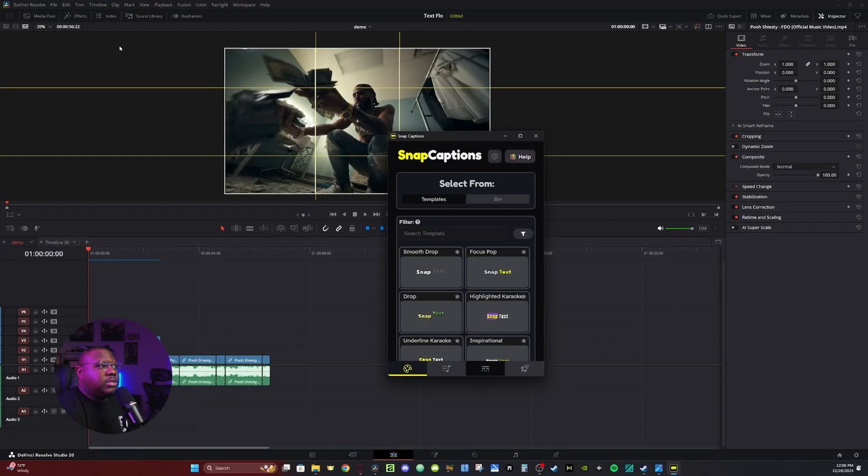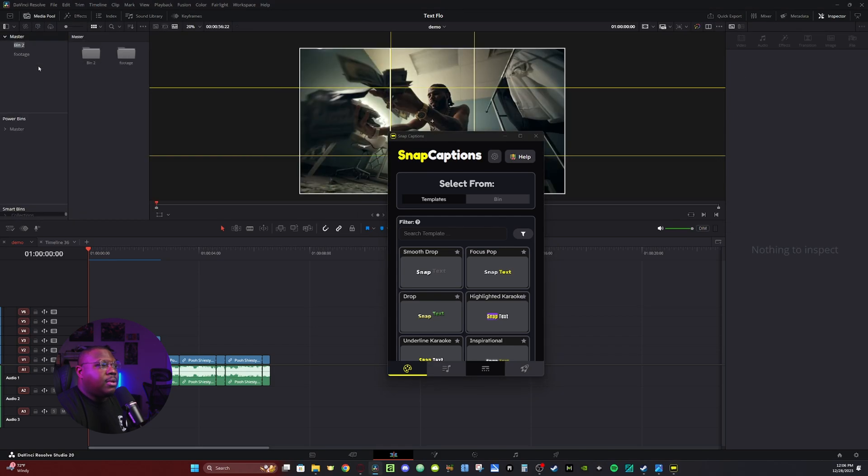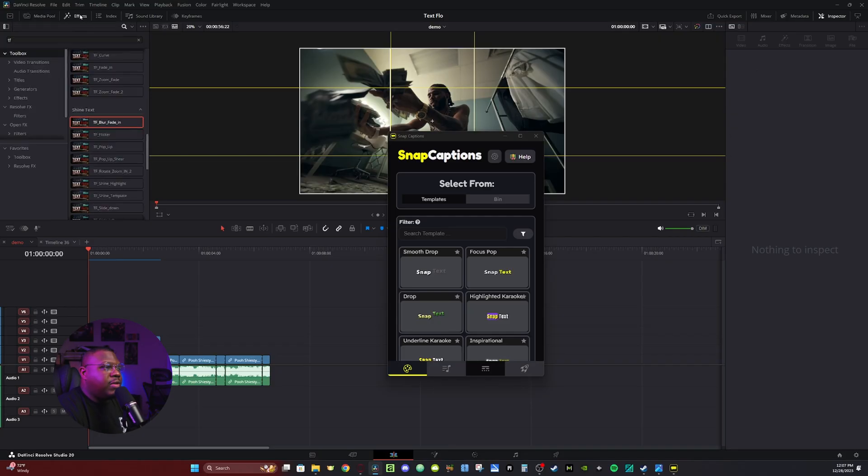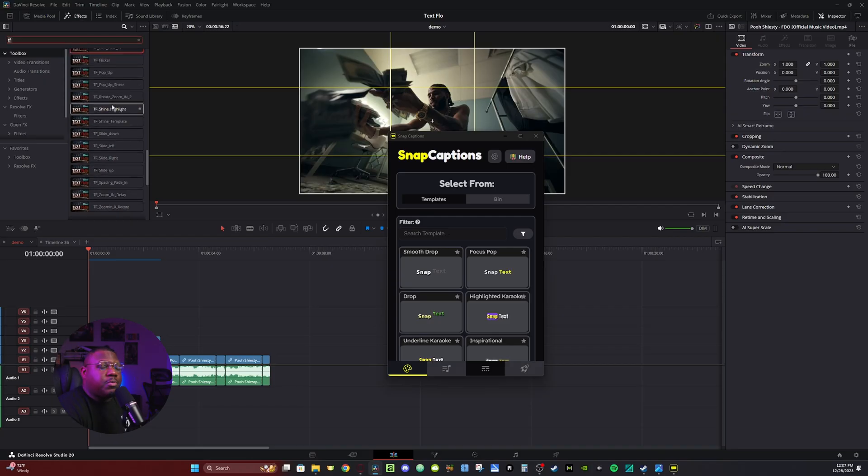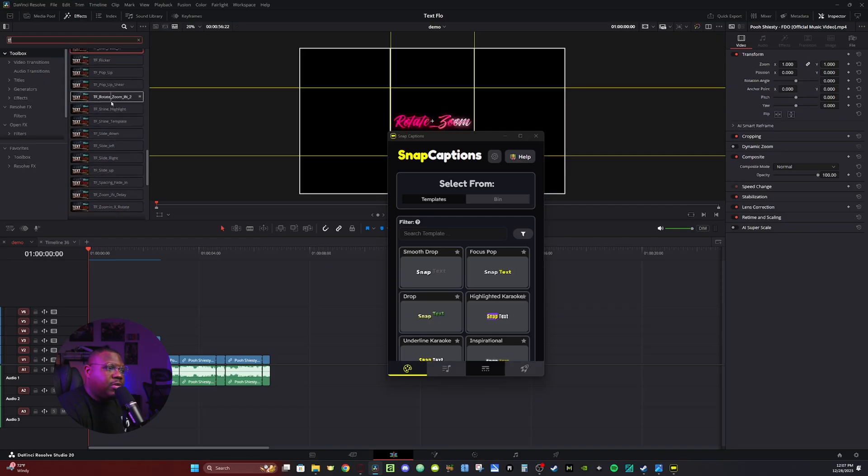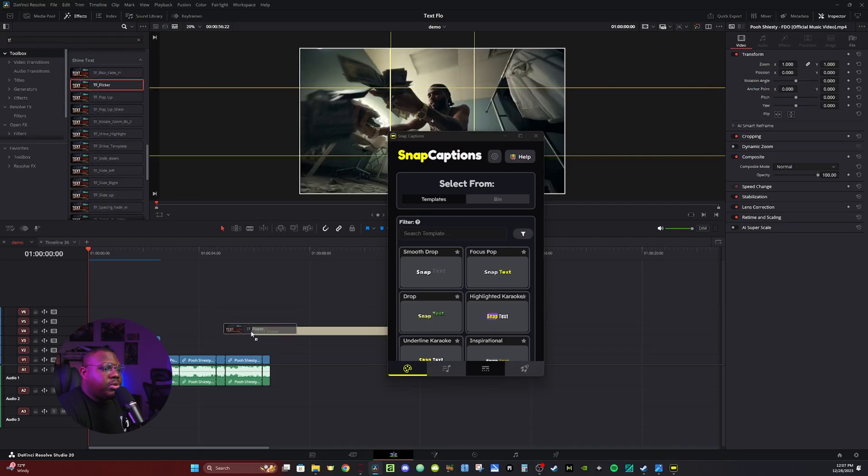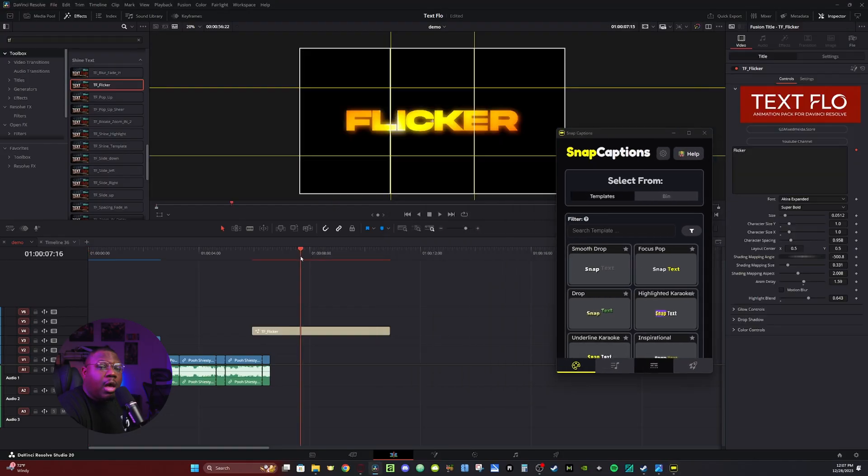So now that I have Snap Captions open, I'm just going to go to my Media Pool, and under Master, I'm going to right click, click New Bin. You're basically going to create a bin called Snap Caption. That way, the plugin will know what to reference to. Now, once the bin's created, I'm going to go to Effects, and I already have it pulled up here. These are the presets from the TextFlow. I'm going to grab the Shine Flicker preset, and I'm going to bring it to my timeline.